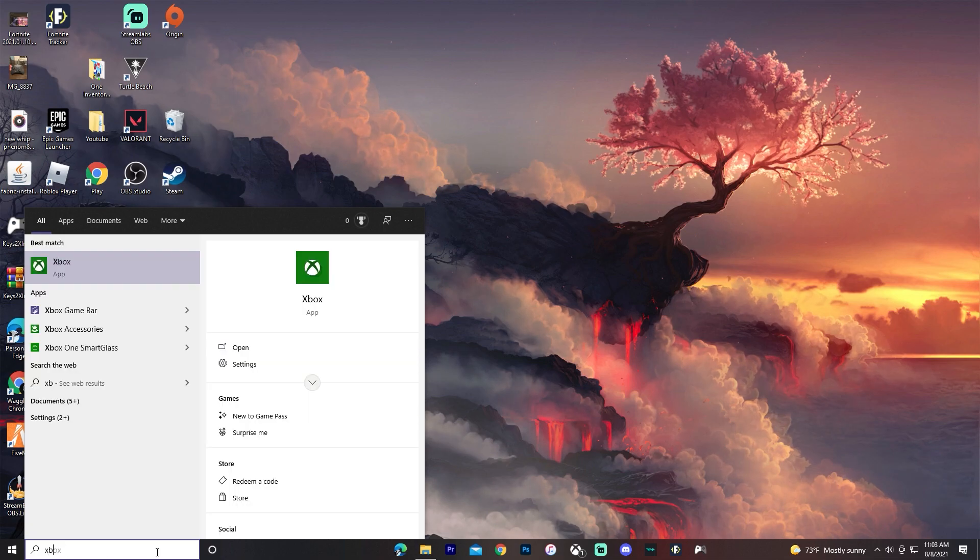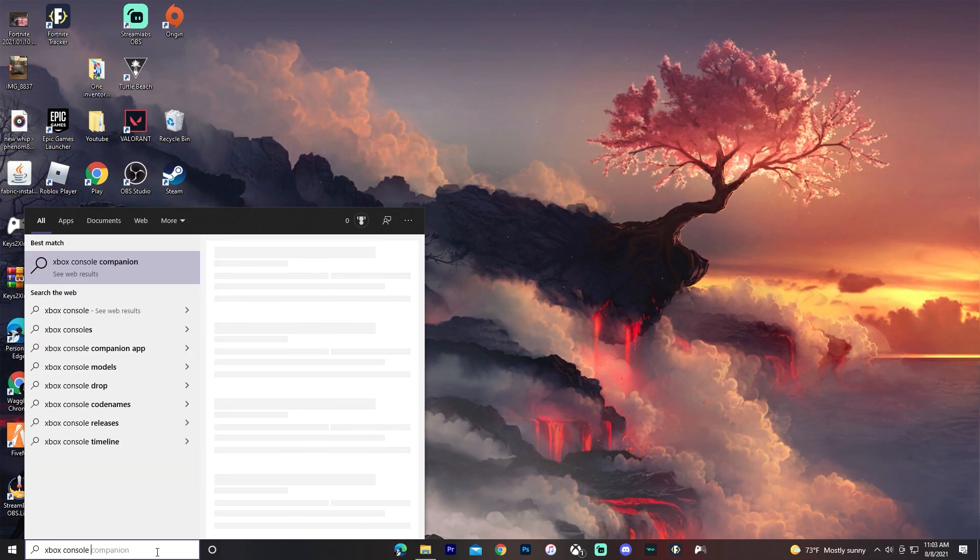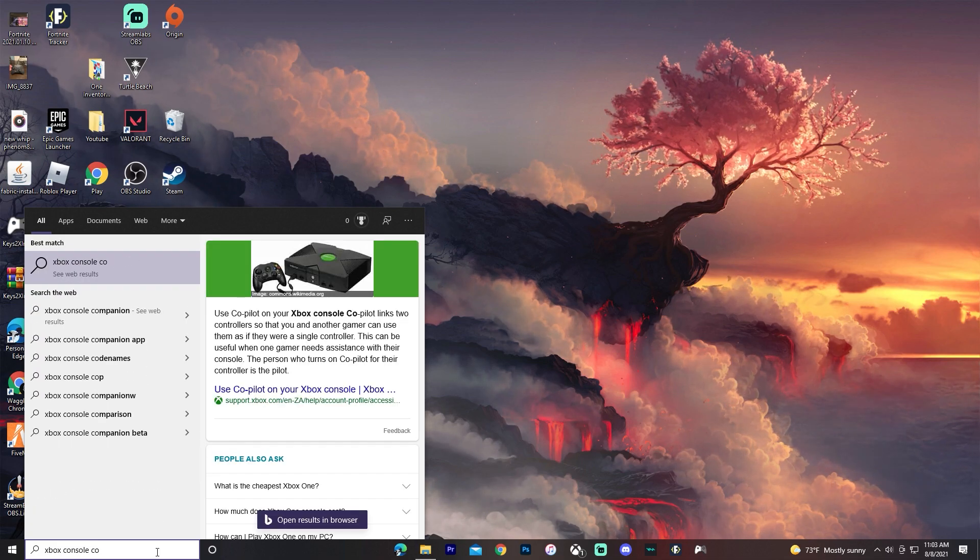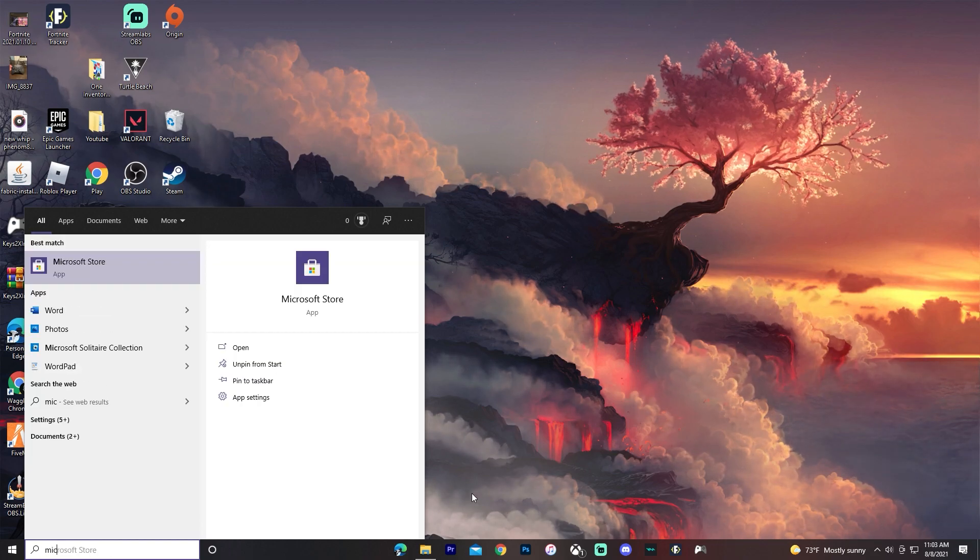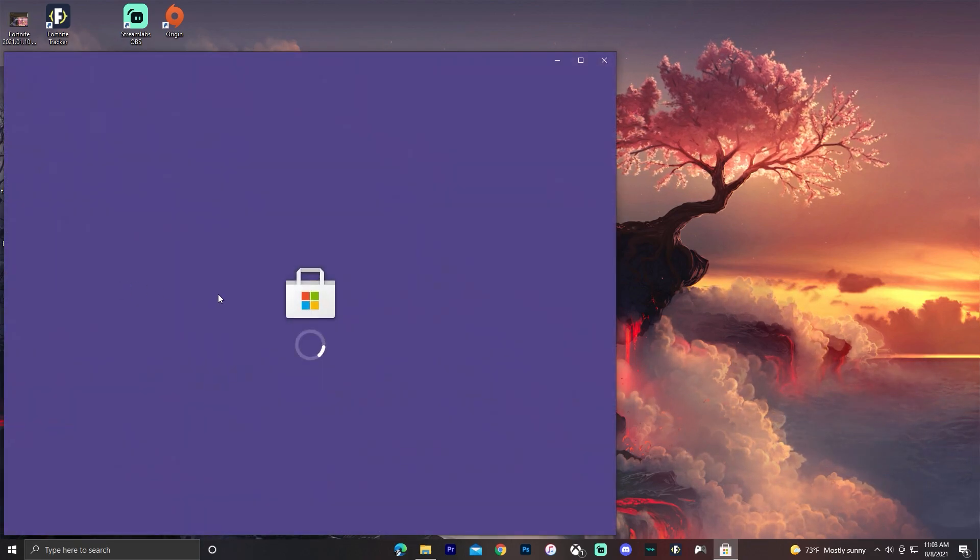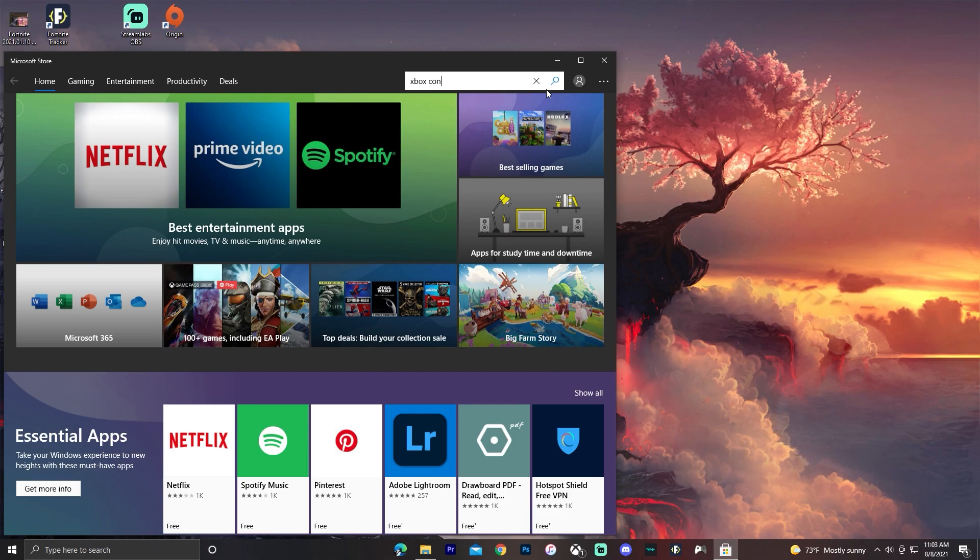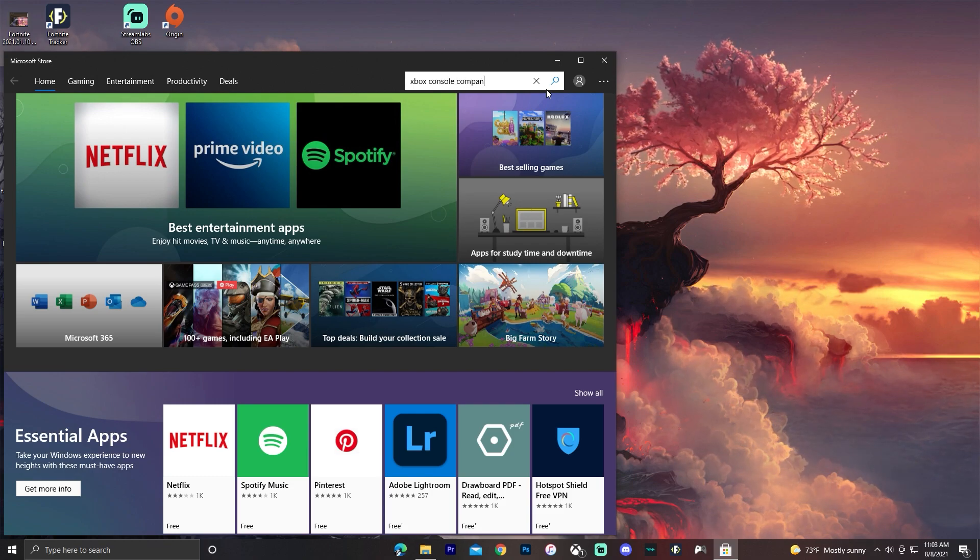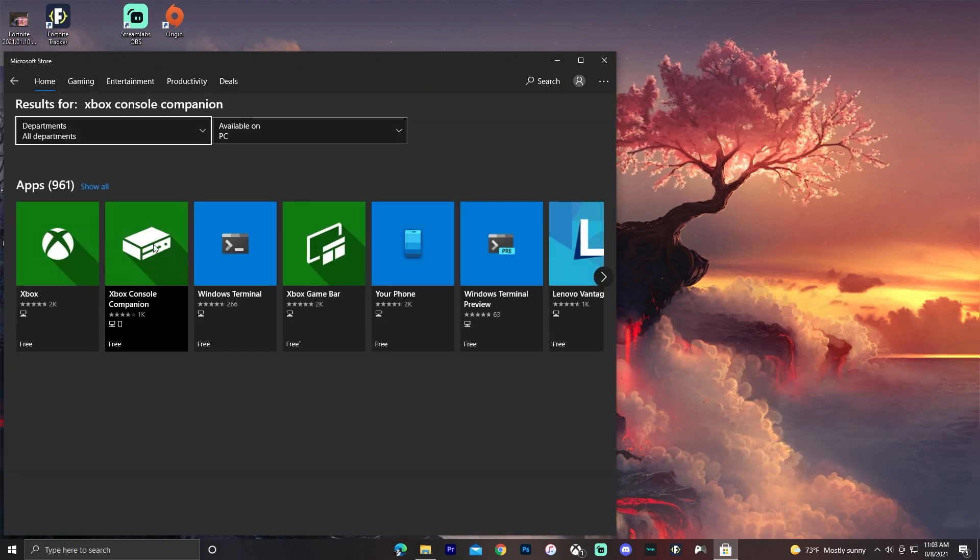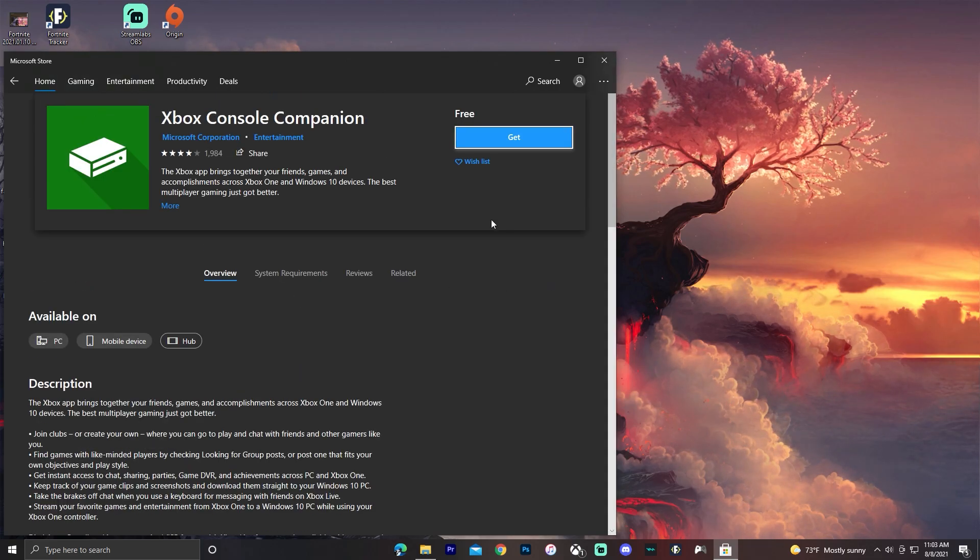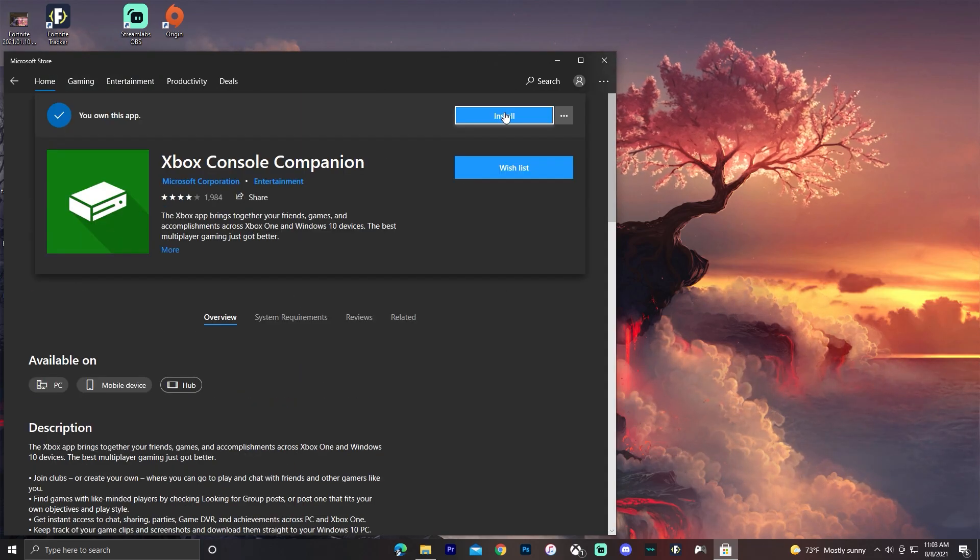You want to see if you have the Xbox Console Companion app. If it doesn't show up searching in here, then what you want to do is go over to the Microsoft Store and search Xbox Console Companion. It'll come up right here, it's free to download. Click get and install it.